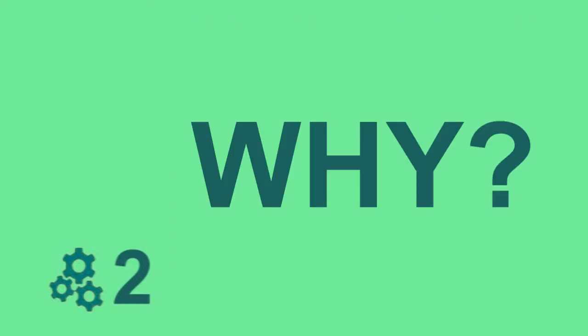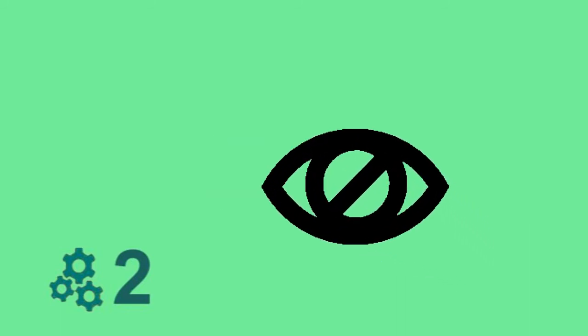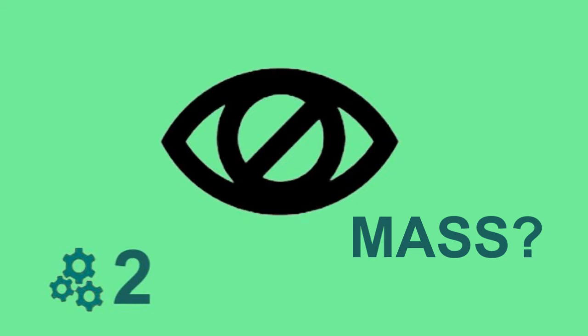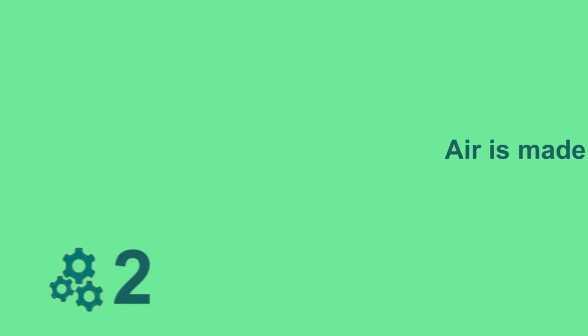But why? Why does air have mass? I can't see anything. How can something that is not visible have mass? In this case, to explain why air has mass, we will have to understand that air is made up of millions of atoms.